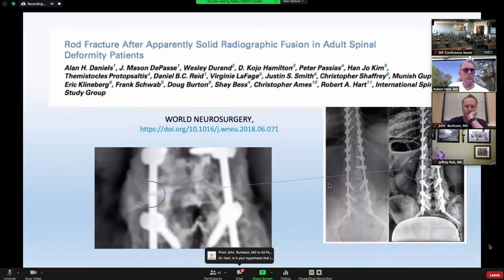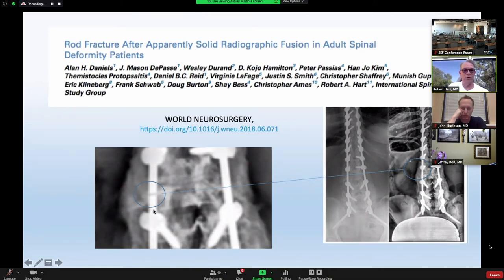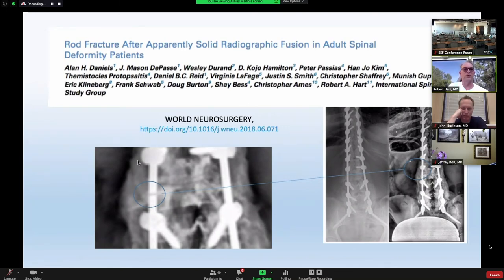In some patients, we believe rod fracture can occur after what continues to look like a solid fusion. This is a patient from the ISSG database who developed a rod fracture between the second and third year after surgery. A two-year radiograph showed an intact spine; then a long film showed a unilateral rod fracture in a patient with a fusion mass we would all be delighted with. The clinical impact was limited, and this patient — part of a series — did not undergo refusion during the review period.